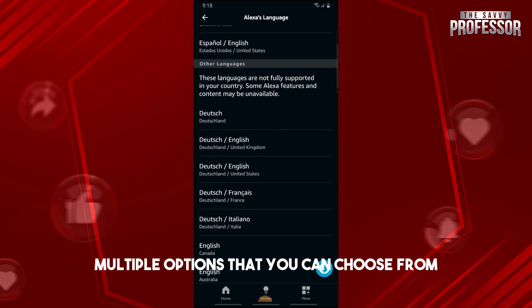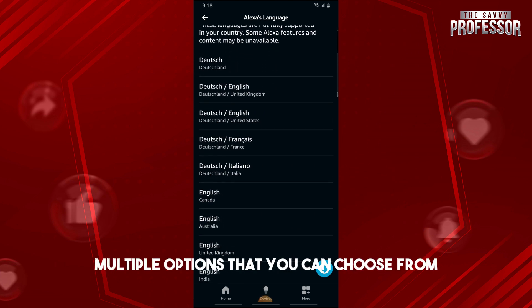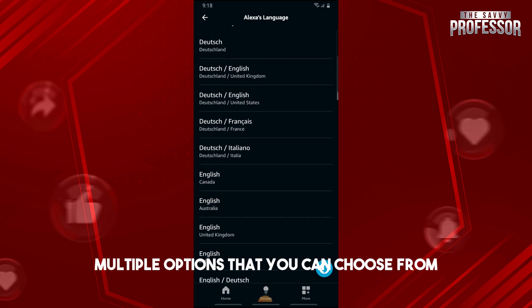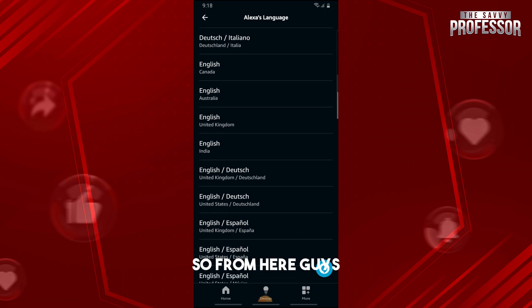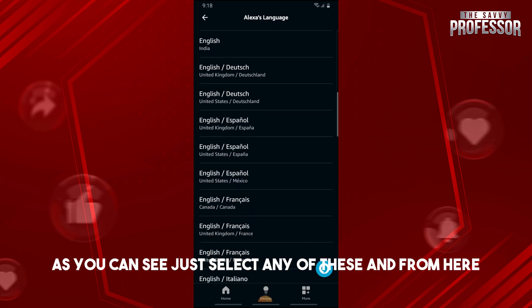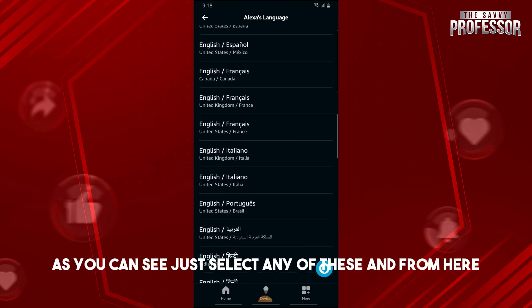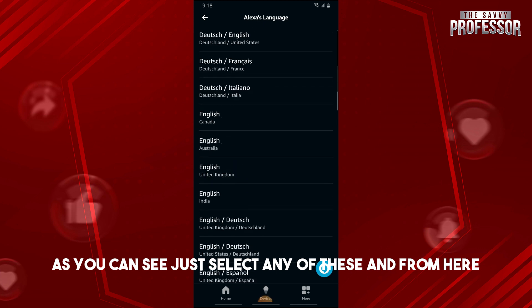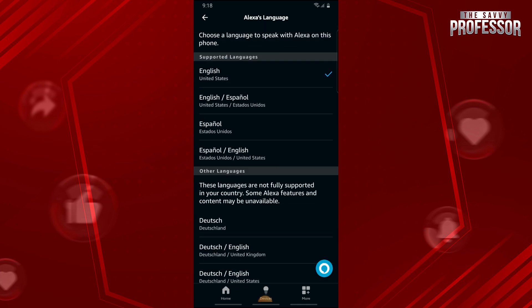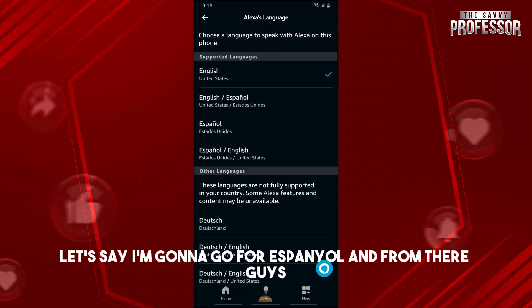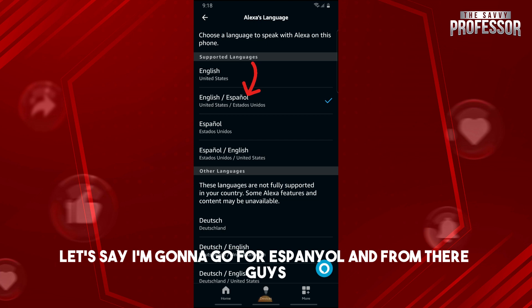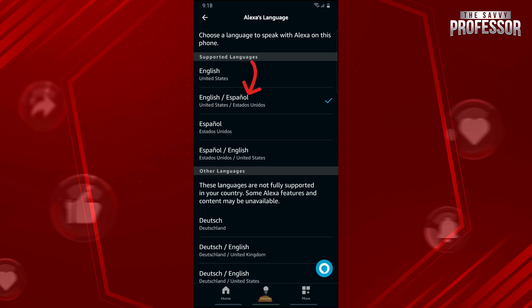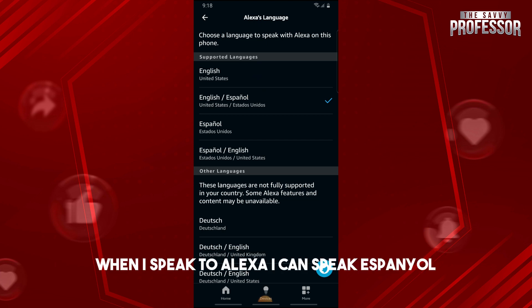After that you will see multiple options that you can choose from. Just select any of these — for example, I'm going to go for Español.